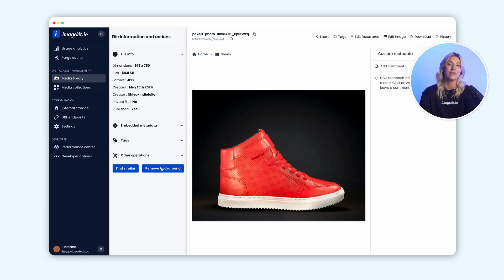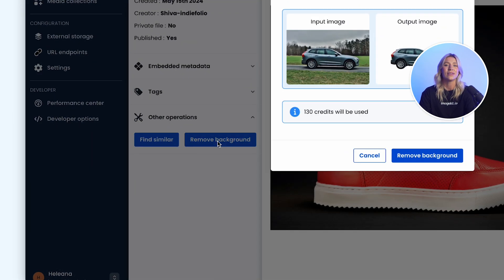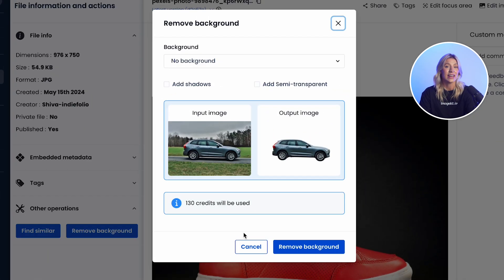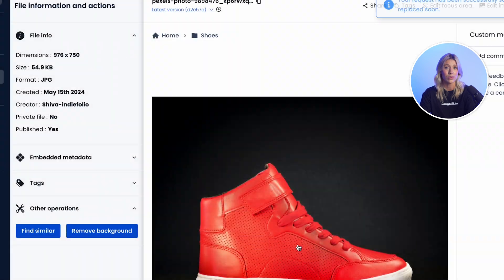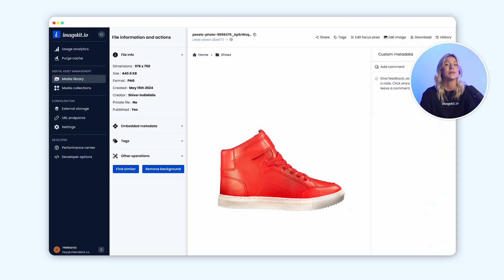ImageKit also comes with a handy browser-based image editor and AI-powered background removal to help users make minor edits independently.